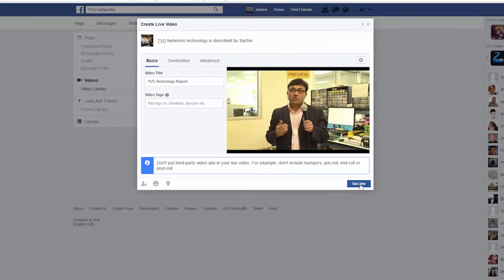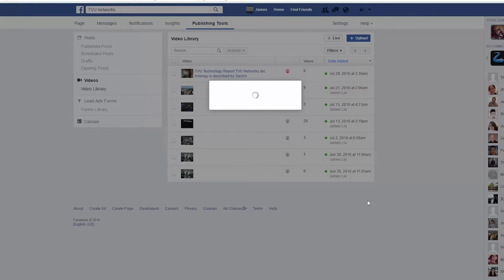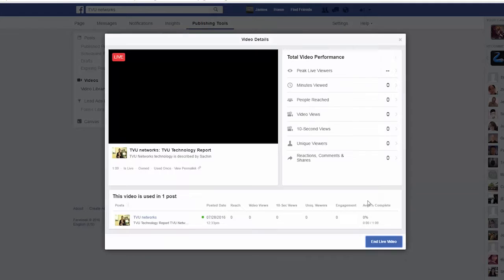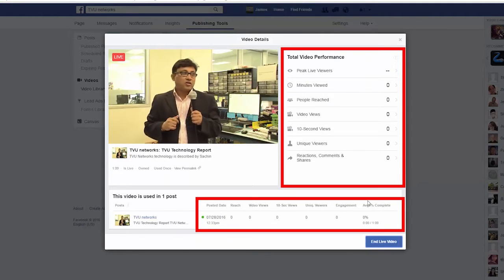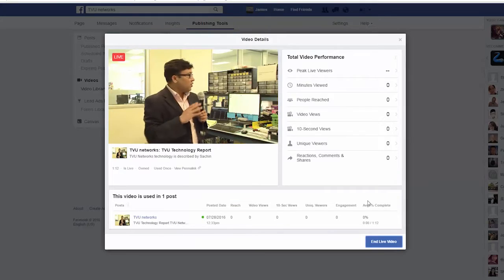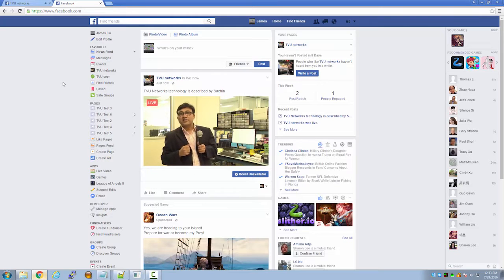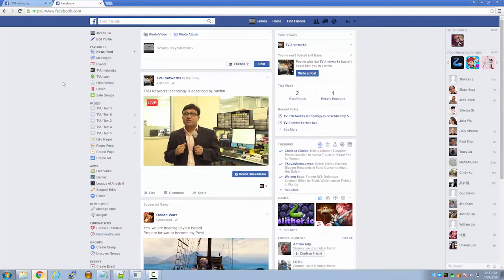Once live, this window will appear providing you with live data numbers. Here's what it looks like from a viewer's perspective on your page.